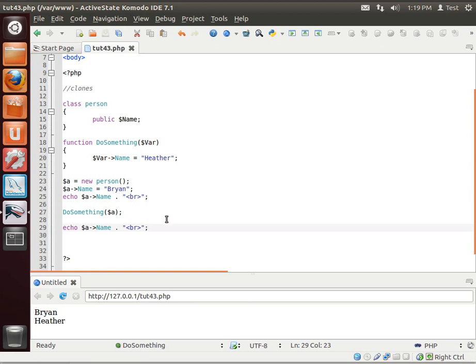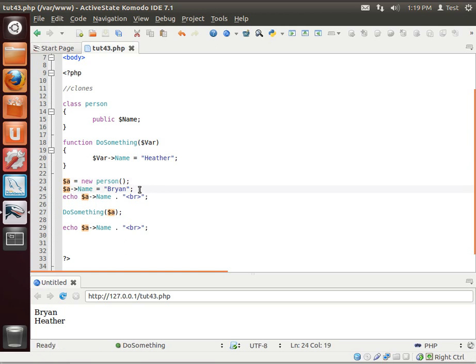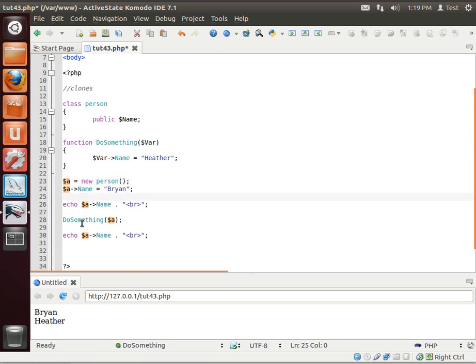Now notice how we have our instance. We set the property, echo it out, then do something with that variable, and echo it out again. And the name is changed because we changed the name.